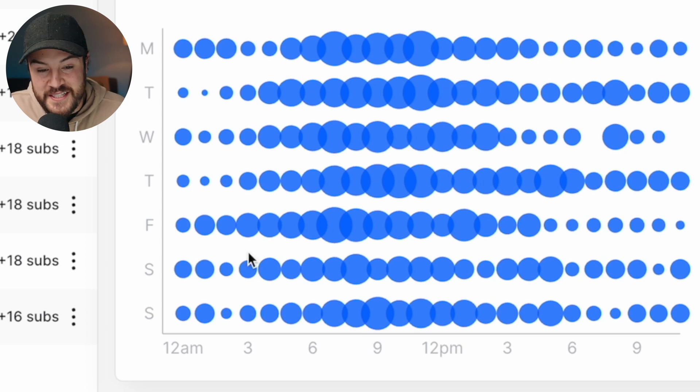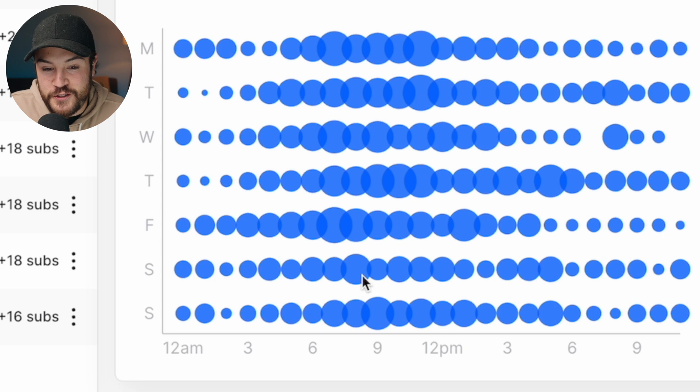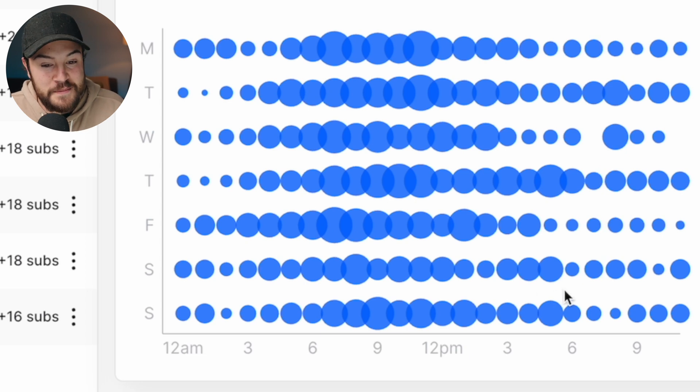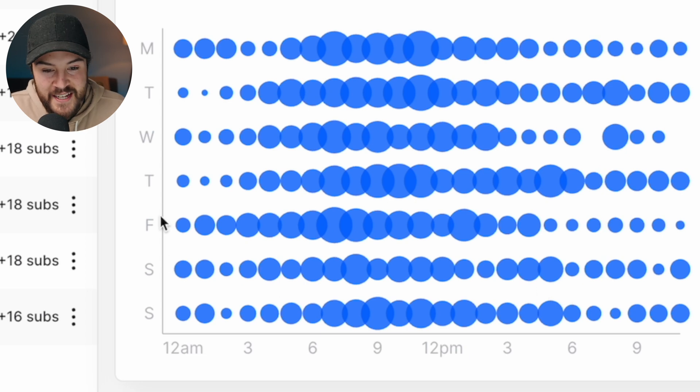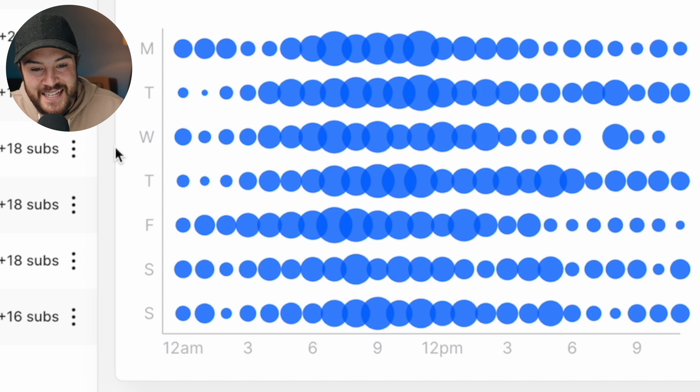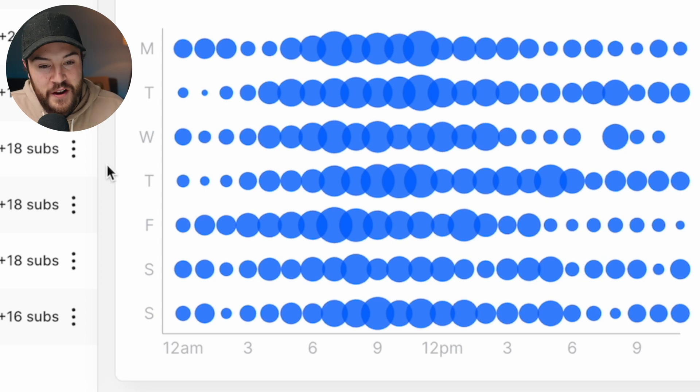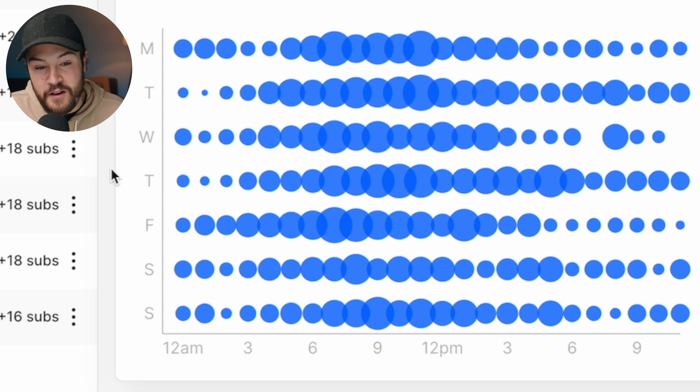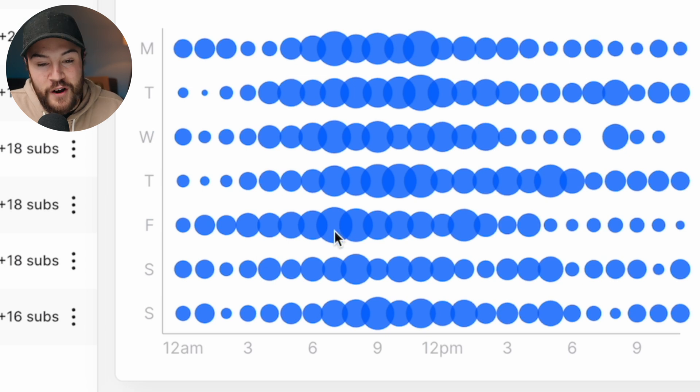Now, what's interesting here is that you can see on Saturday, the circles are just a little bit smaller because there's not as many people online. Same with Sunday, it's just a little bit less active. Friday for us is very active. Monday and Tuesday are very active. So I'm gonna schedule this video to go out on Friday.